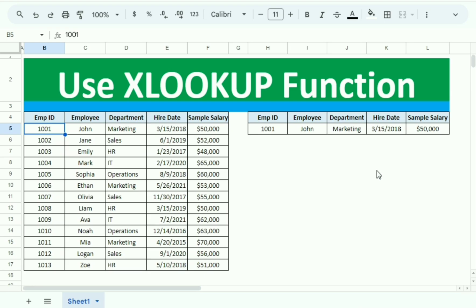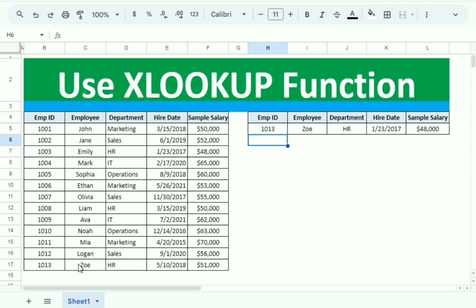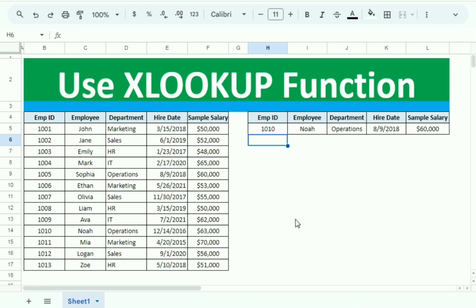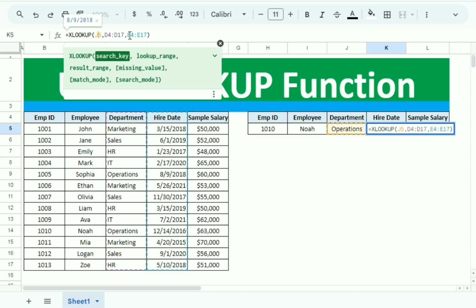However, there is an issue. For employee 1013, the name and department are correct, but the hiring date and salary are not correct. Testing with 1010 also shows the correct employee name but incorrect hiring date and salary. The issue is related to incorrect cell referencing.